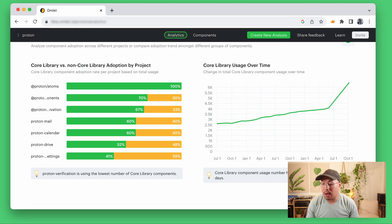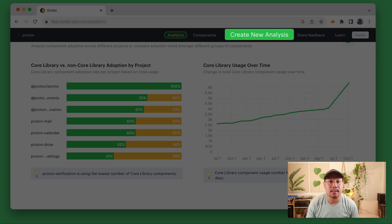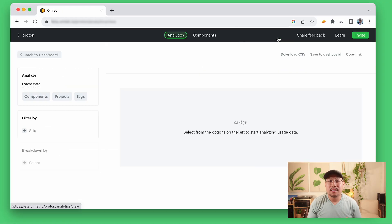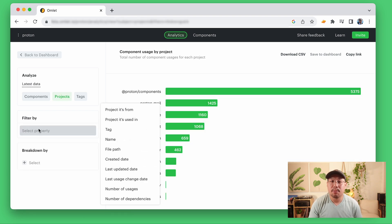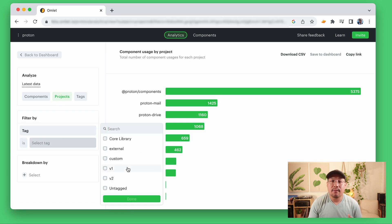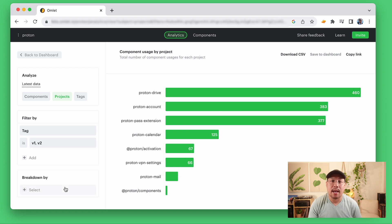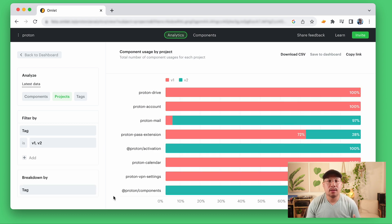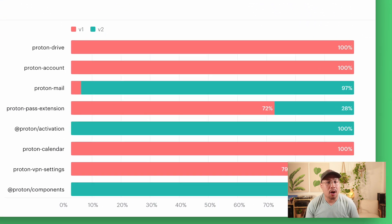And of course from here you'll have your own questions and we can answer those by creating your own custom analysis. For example, if our design system has two versions and we recently released version two, I want to know which projects have adopted version two or are still on version one. Omlet makes it easy to analyze my projects. I can filter by tags that I've created and I have these custom tags for each design system and then break them down for comparison. And now here we have a full view into the design system adoption by version across all my projects.